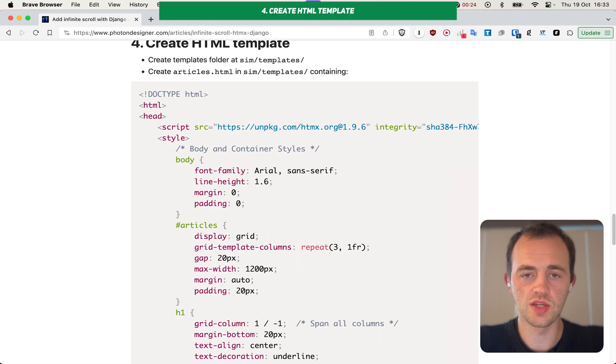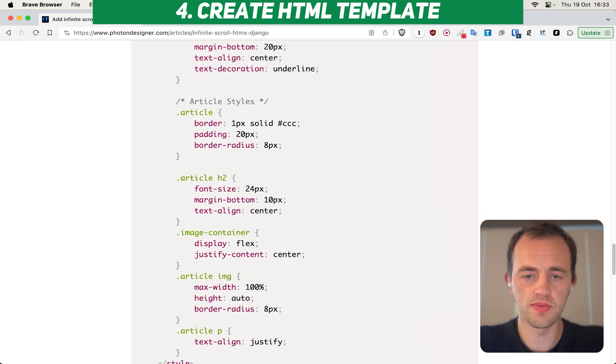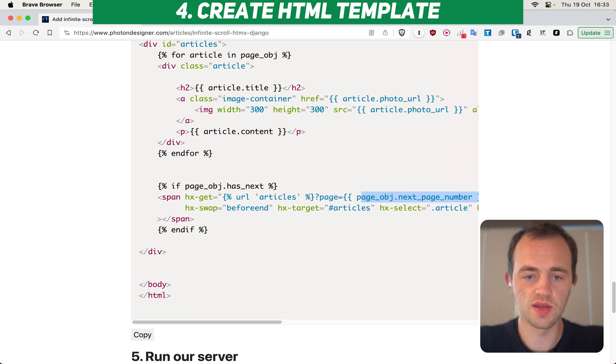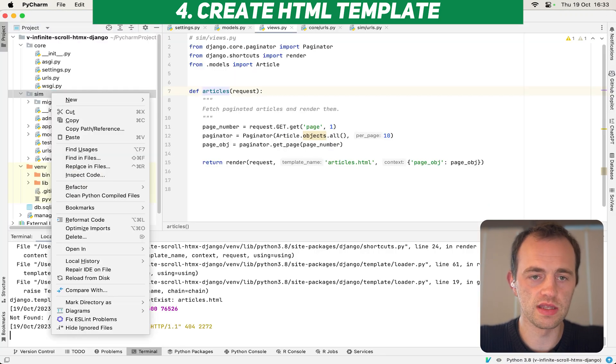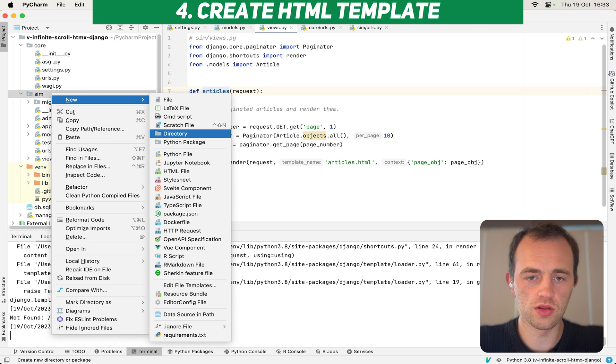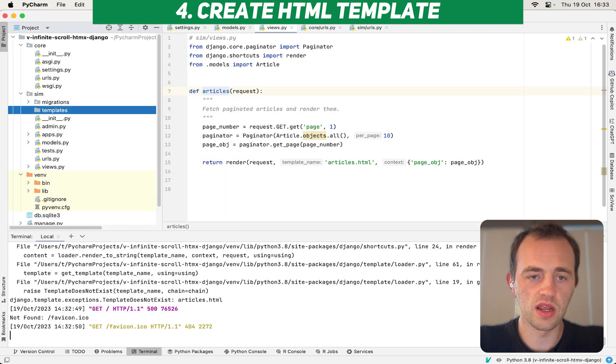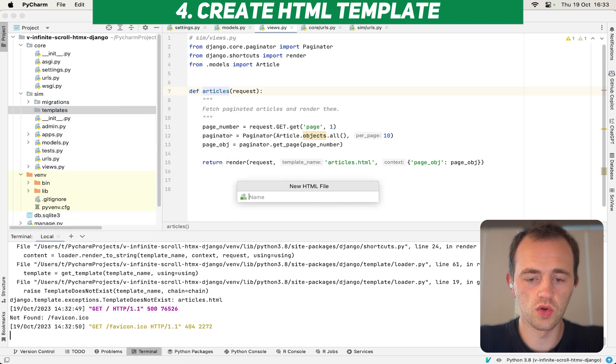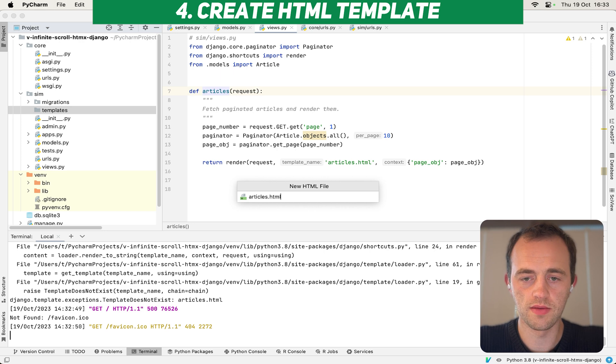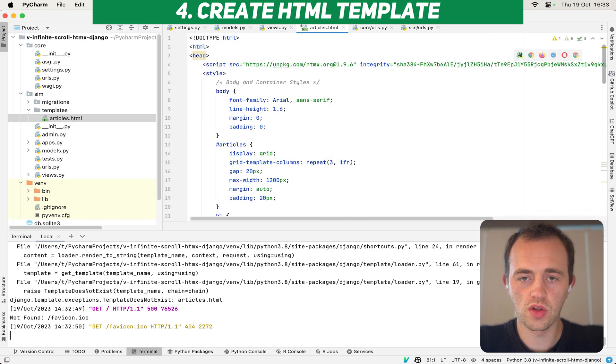Now, section four, we'll create our HTML template. And we need to create a folder and then put this HTML into it. So let's copy that. Now go back to sim, create a new folder called templates. And then we're going to create an HTML file called articles.html. And then paste in what we've got here.